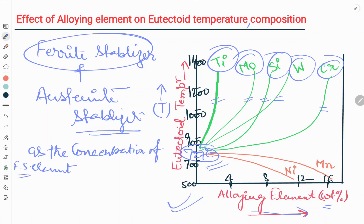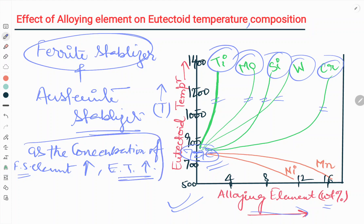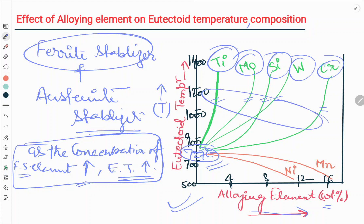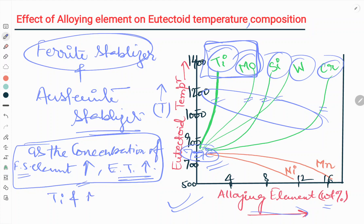As the concentration of ferrite stabilizer elements increases, the eutectoid temperature also increases. Among all the ferrite stabilizers, Ti and Mo are the two most effective elements in raising the eutectoid temperature.